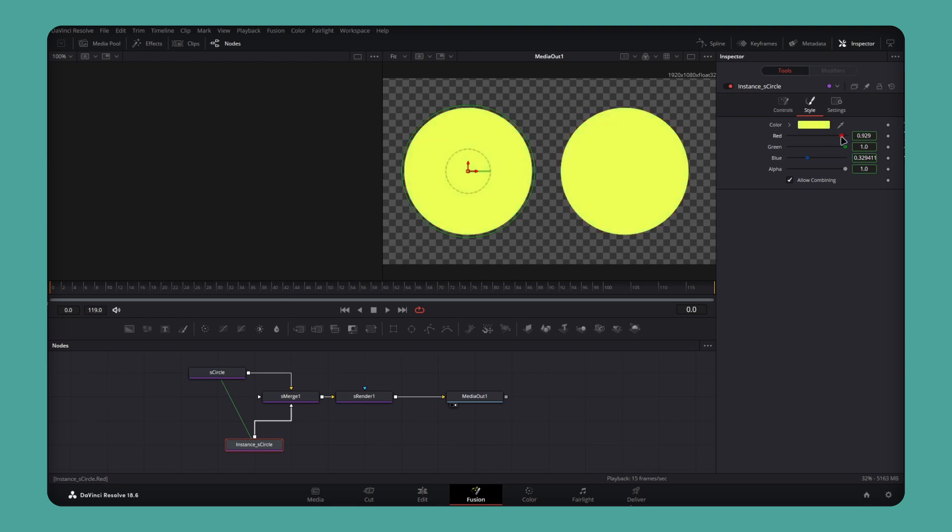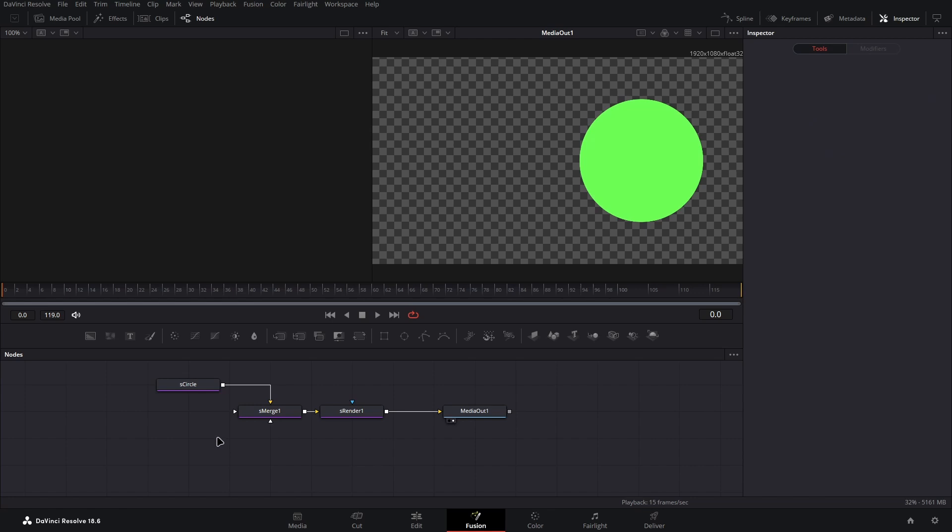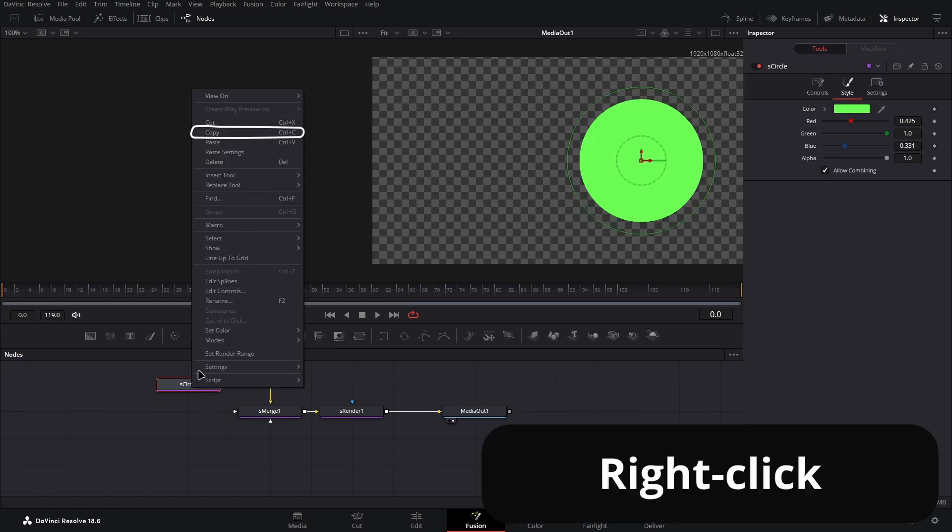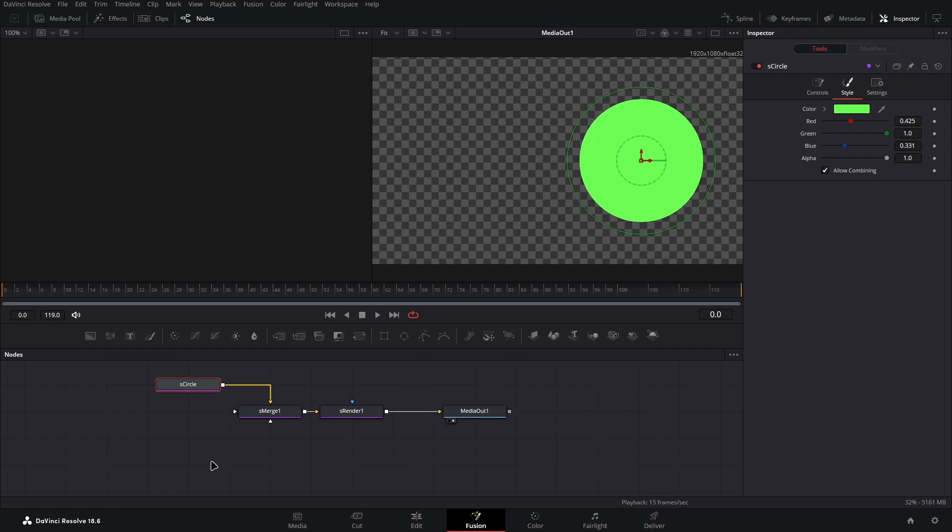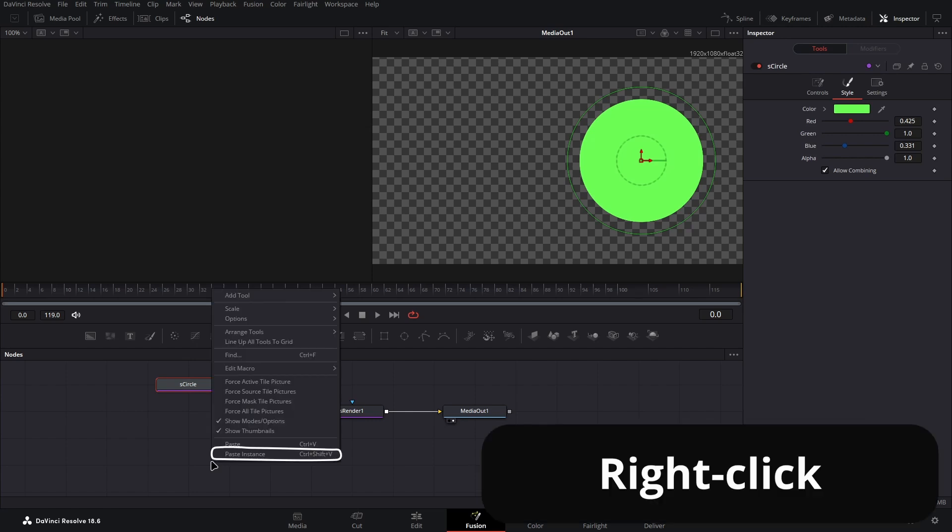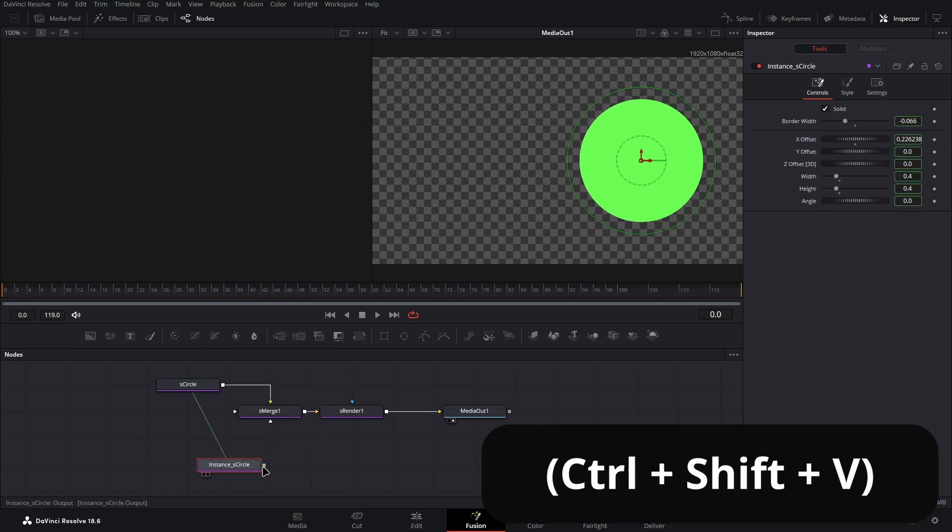With an instance, as soon as I change any attribute on one circle, it changes on the other. To create an instance in the Fusion tab, copy a node with the right-click menu or copy shortcut, then paste it as an instance, either in the right-click menu by clicking in an empty space on the node area or by using the shortcut.